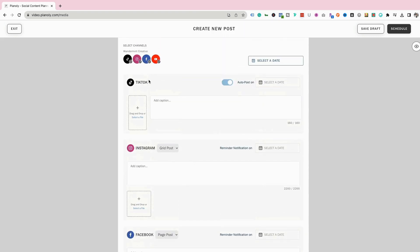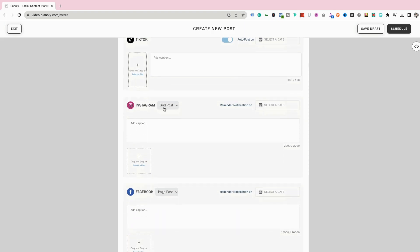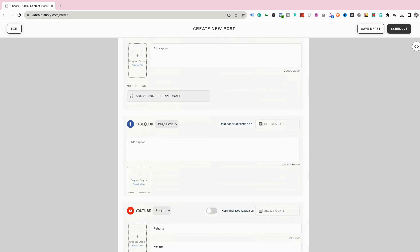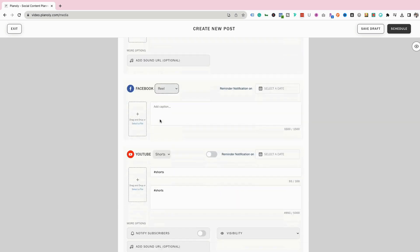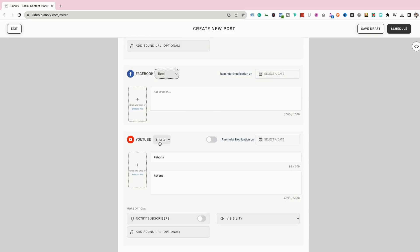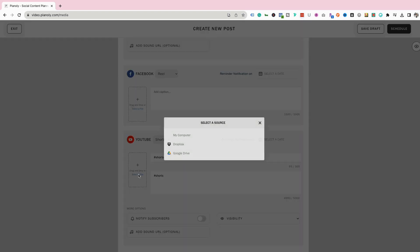For TikTok, there's only one type of content which is short form vertical. On Instagram, there are three different options: a grid post, a reel, and a story — I'm going to be posting a reel. The same thing for Facebook — posting a reel — and for YouTube I'm going to be posting a short. The next thing is to actually select the file. For YouTube, I can pick where to upload from: either my computer, Dropbox, or Google Drive. I'll just pick my computer and grab that file.